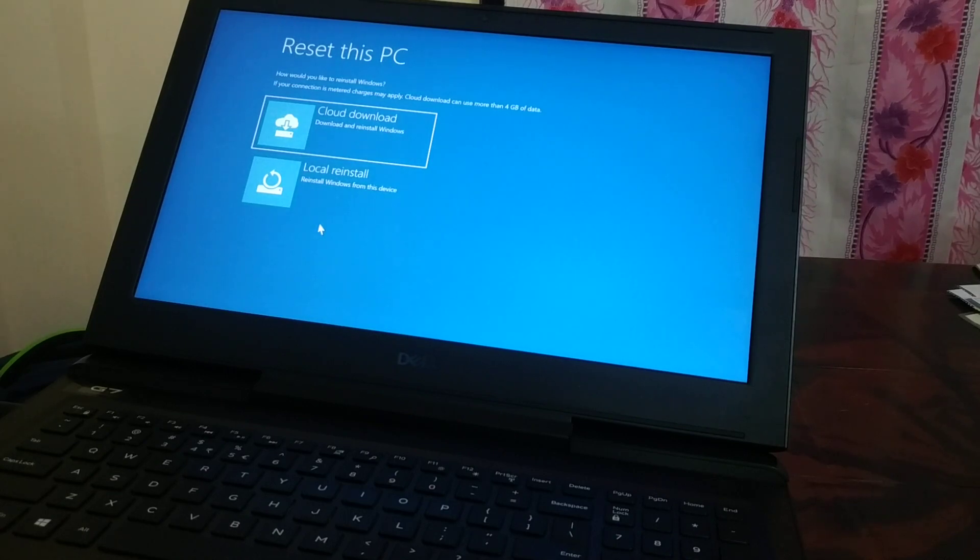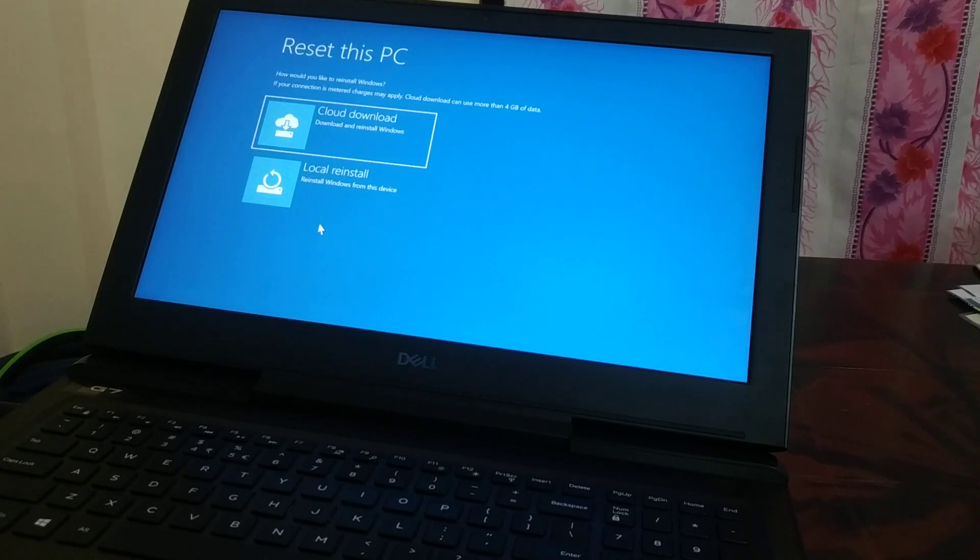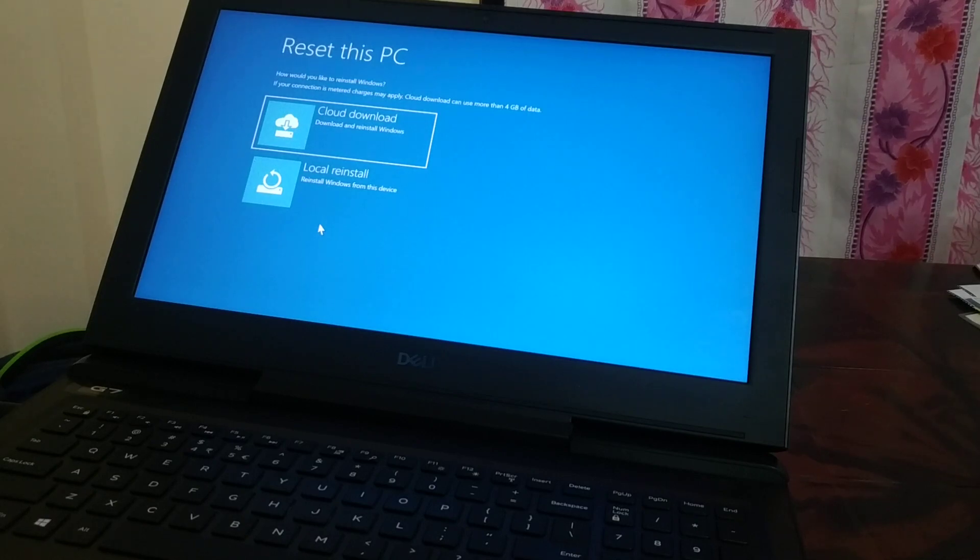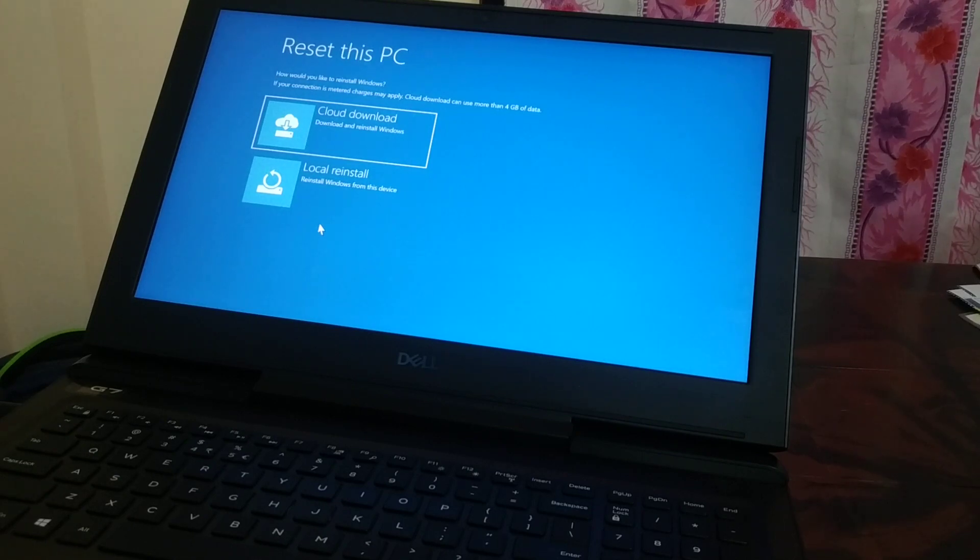It's just like a factory reset or fresh starting your Android smartphone, but you're doing it for the PC. Your PC will be like a newly installed Windows. This you can do with a couple of methods in Windows 11. If you like, you can share, subscribe, and comment. Have a good day.